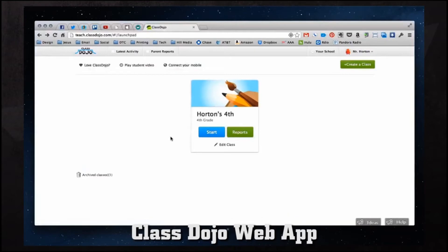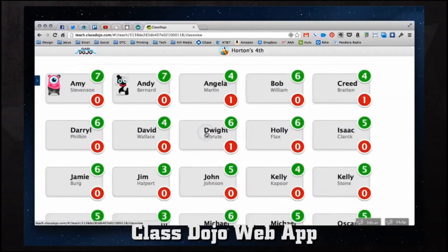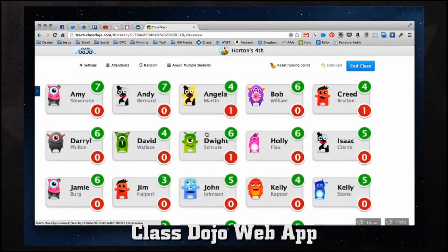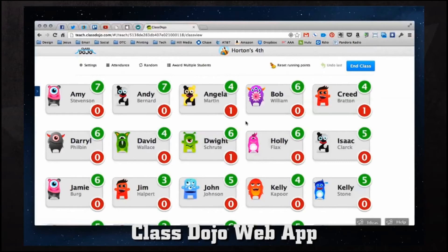You'll want to see what's in our class before you understand what a report is. We'll hit start which brings us into our classroom. Typically you would want to project this through your projector and hook it up to a sound system, so students can see the reinforcement. We can reset our running points. On each student we have a green circle for positive and a red circle for negative.